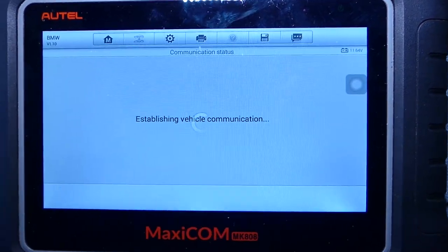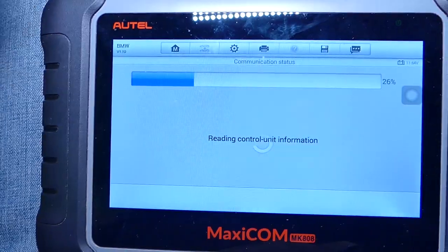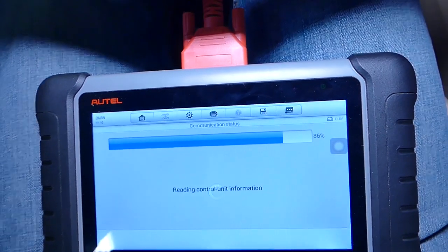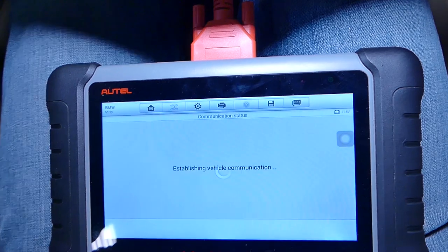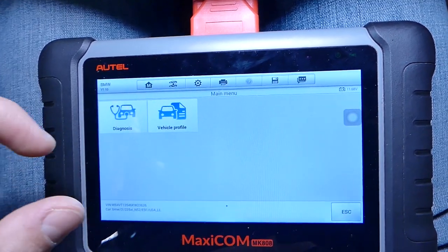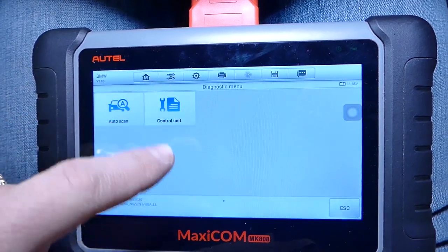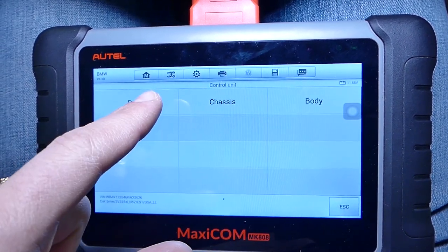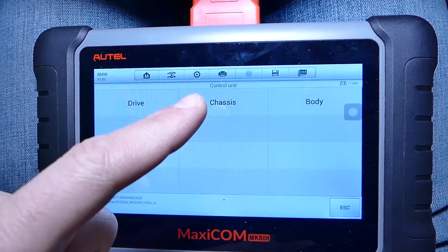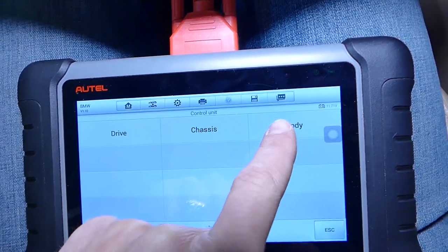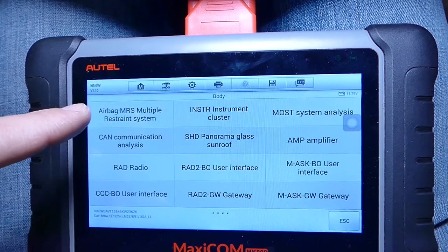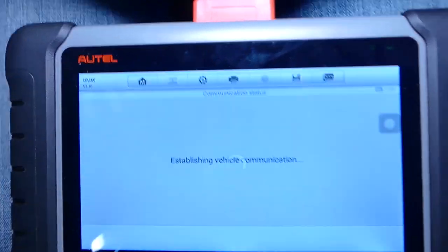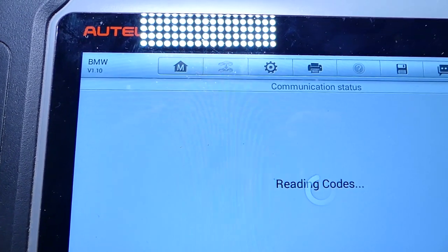We're going to wait for the program to load — it'll be just a minute, it's loading the data. Sometimes it takes a little longer depending on how complicated your vehicle is. We're going to go to the diagnostics control unit. The airbag system is part of the body system; drive covers transmission and engine; chassis covers ABS and traction control. So we need to go under body system, airbag module, and read the codes.